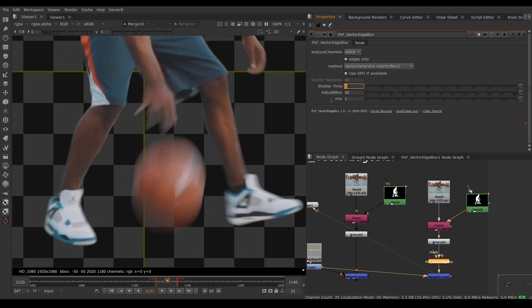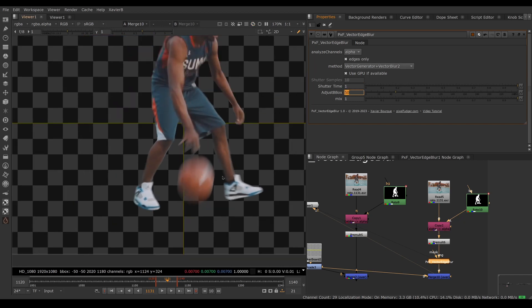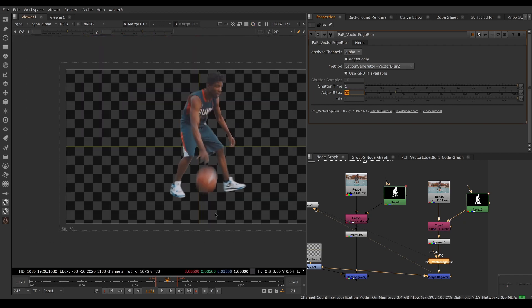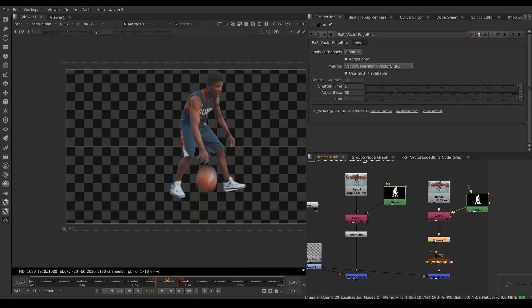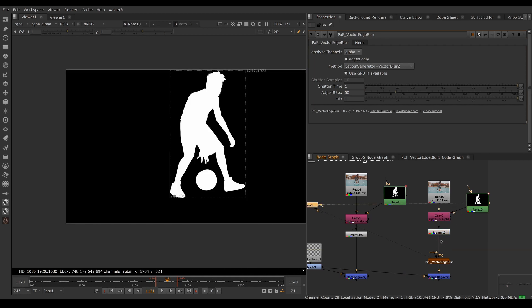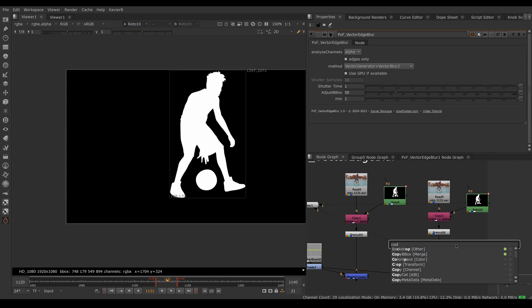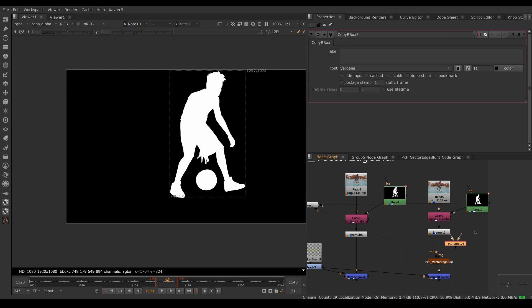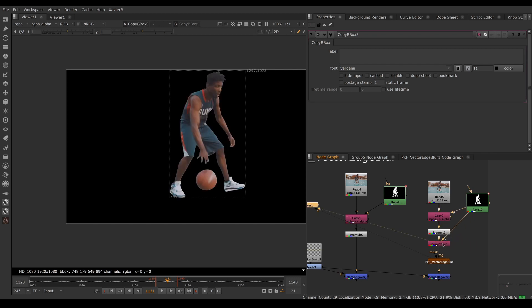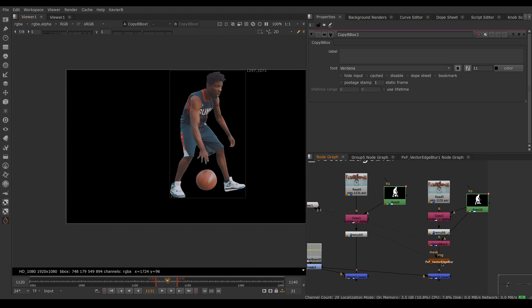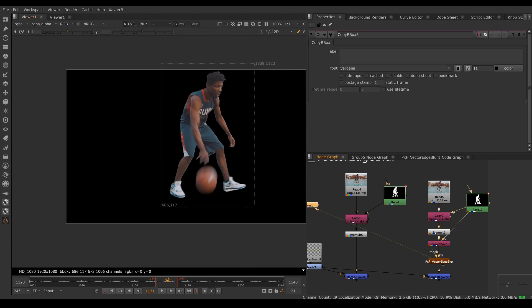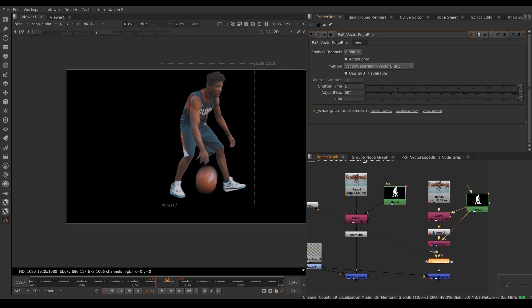The adjust bbox feature is to fix errors on the edges of the bounding box. I have a bounding box on my roto, so we're going to use the copy bbox feature and copy the bounding box from our roto to our premultiplied image. Now we have a tight bounding box around our basketball player.